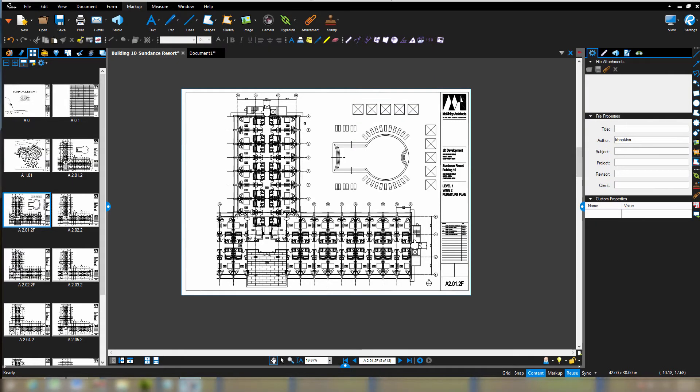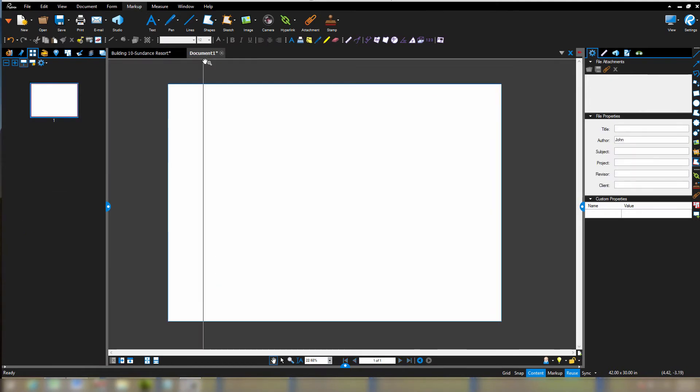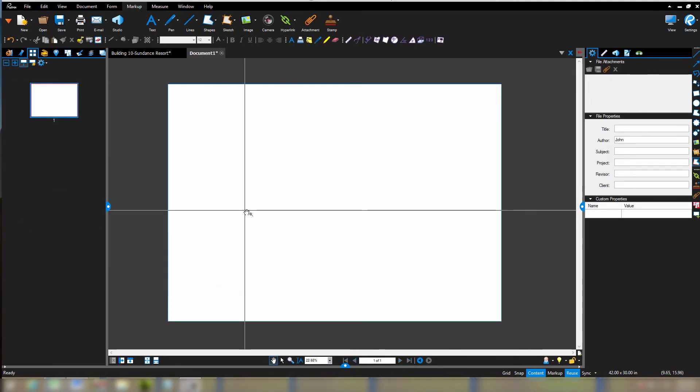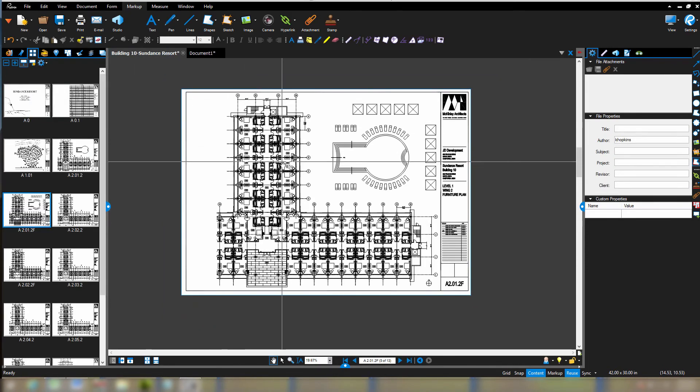Now back to Bluebeam. If I go and create a new document, this one happens to be a blank document. It happens to be, I believe, 42 by 30 inches, which was the same size as this.